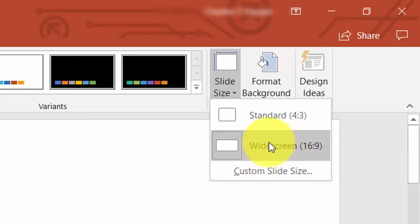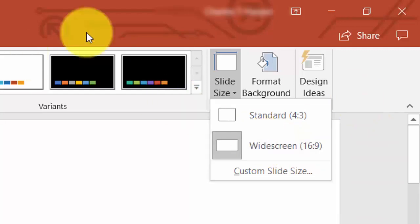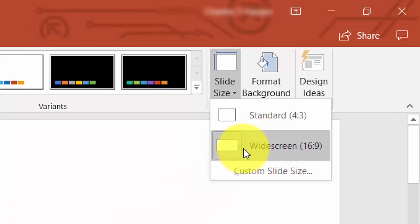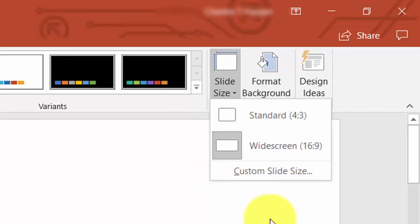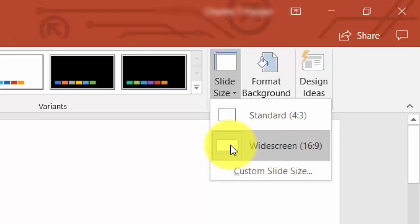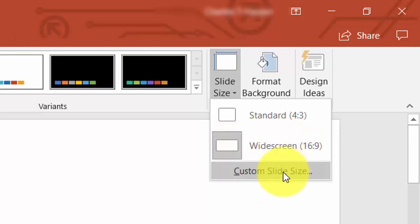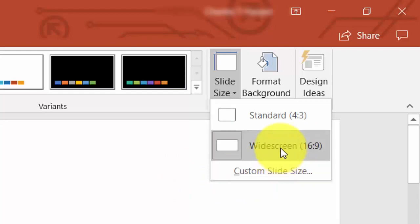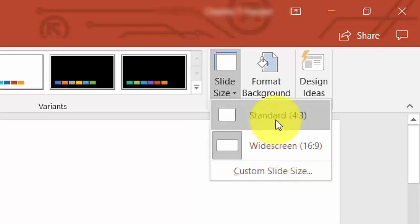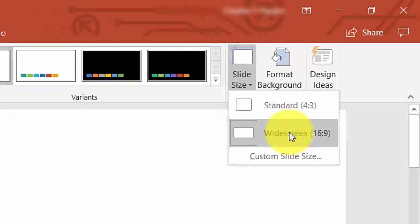The monitor being used to record this video is 1920 by 1080, which matches the widescreen size. If you have a monitor of a different size and you're not recording on that monitor, you'll want to use one that's a custom size proportional to your monitor, or one very close in size, whether it's 4 by 3 or 16 by 9.